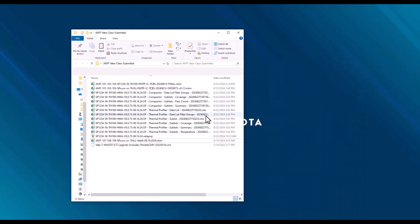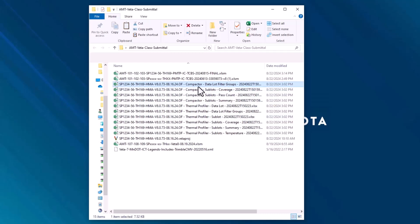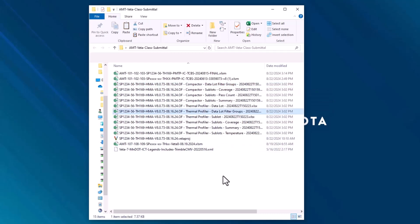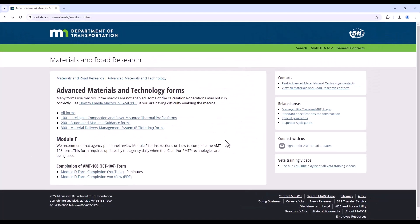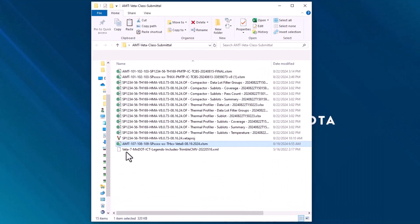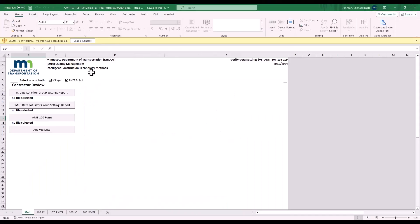I already have these reports on my desktop, which is the Compactor Datalot Filter Group Report, the Thermal Profiler Datalot Filter Group Report. On the AMT website, under Forms, go to the 100 forms and download the AMT 107-108-109 form. Open this form up. Select Enable Content.